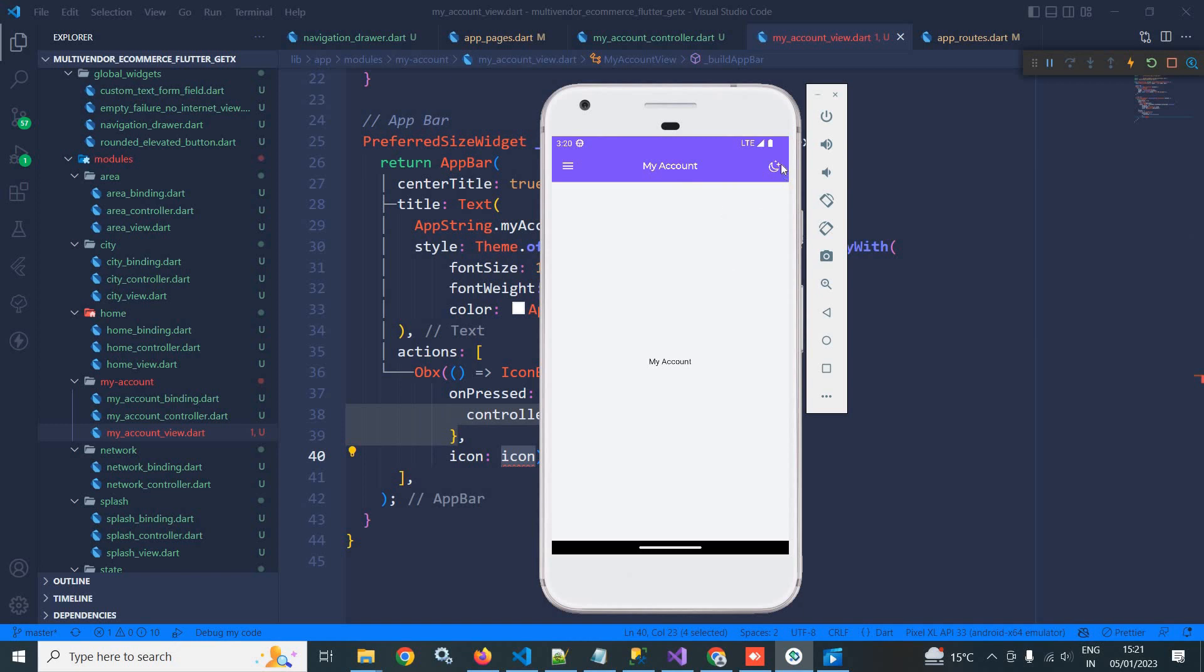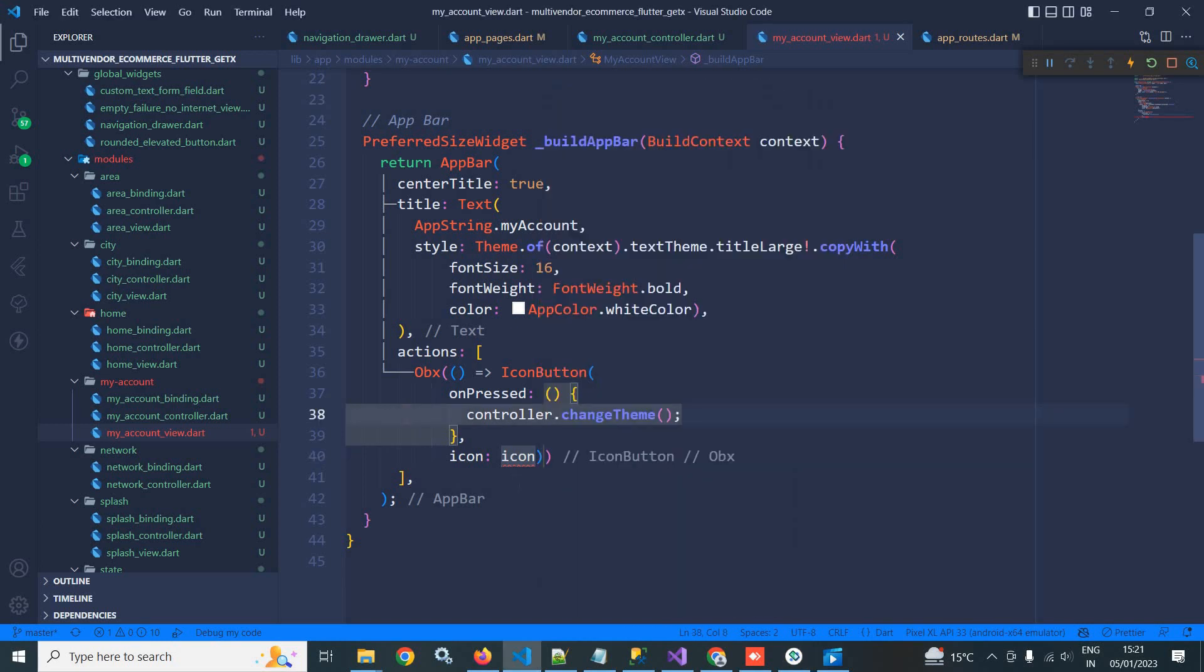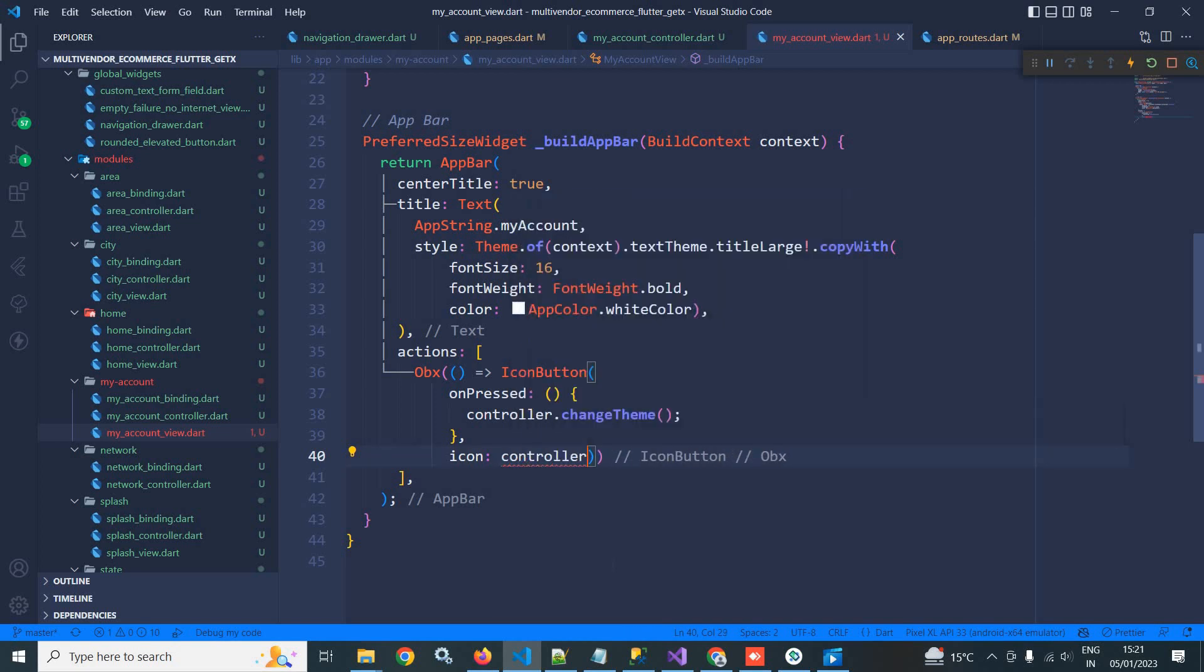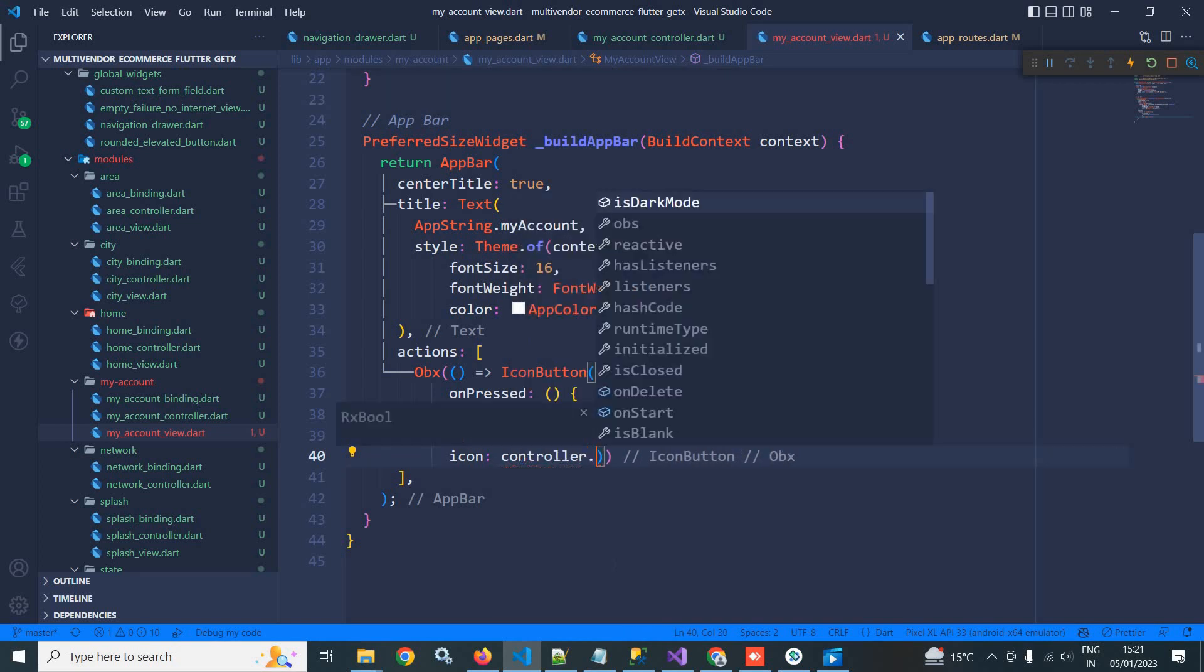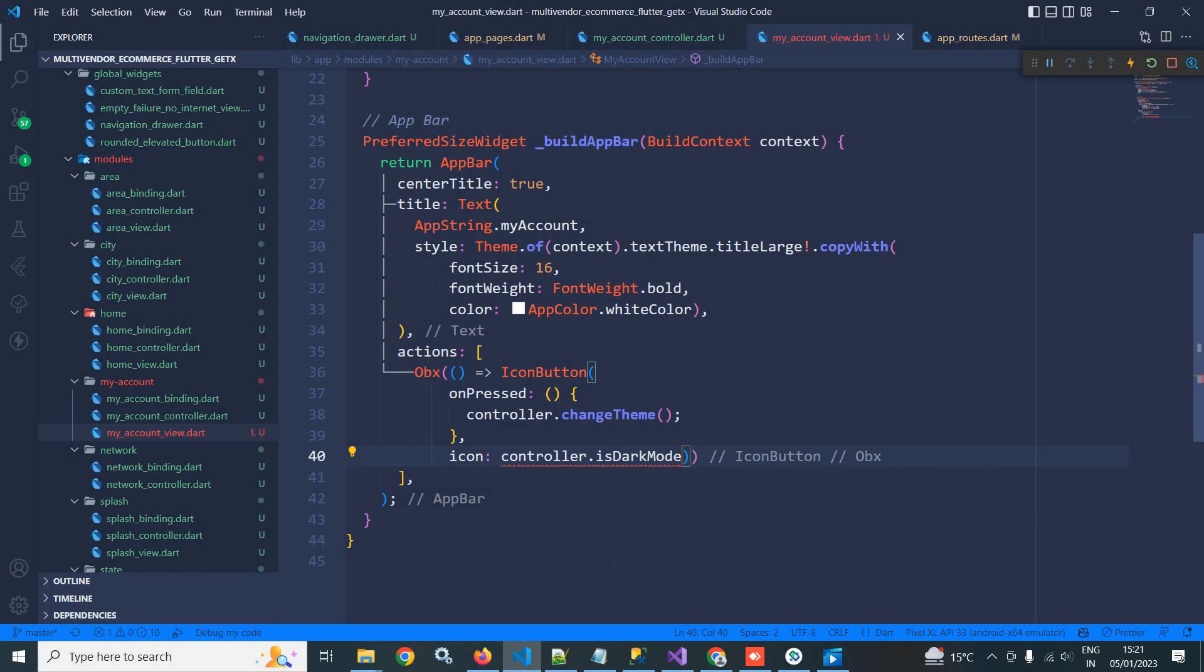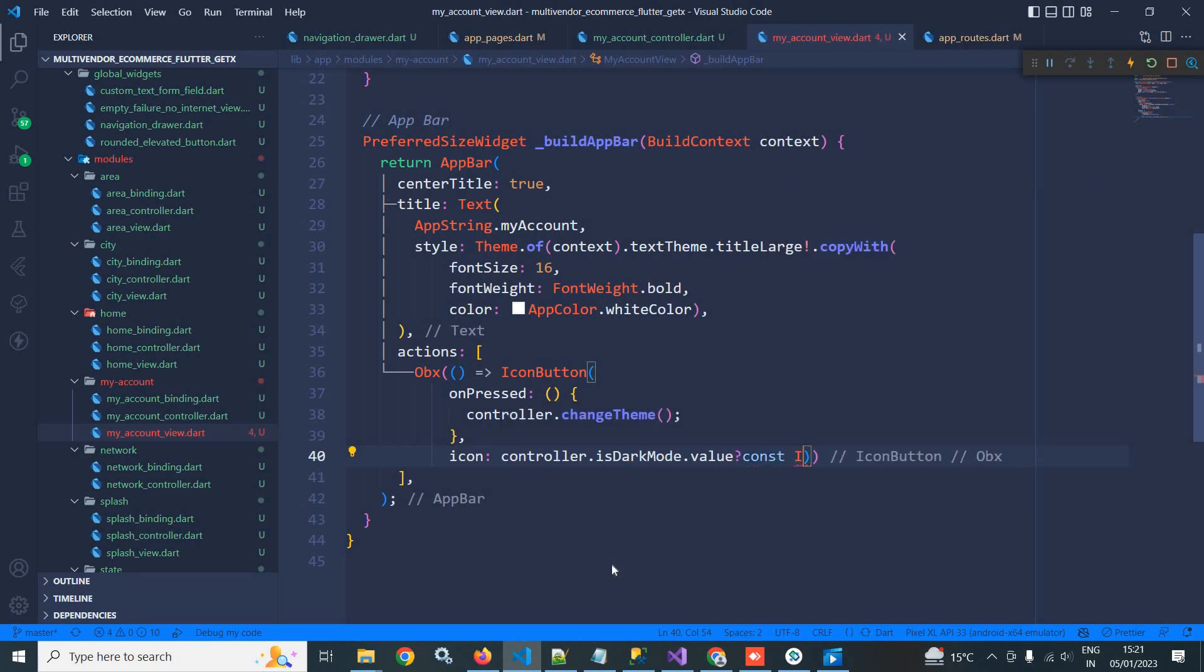If it is in the light mode, then this icon is displayed. But if I click here and if it is in the dark mode, then this icon needs to be displayed. So I need to do that here. I will check if controller dot isDarkMode dot value, if it is true then I will display...